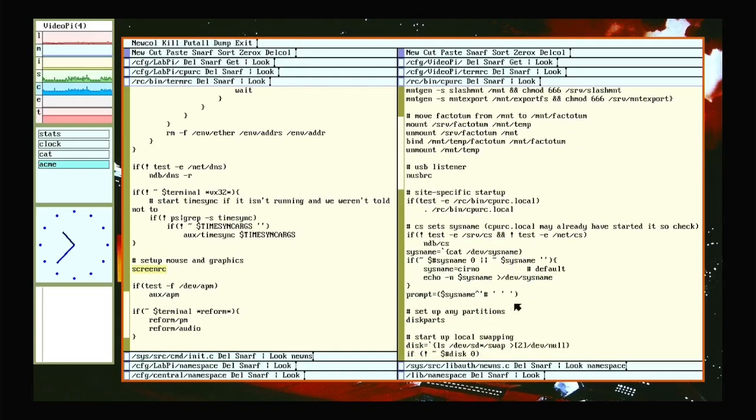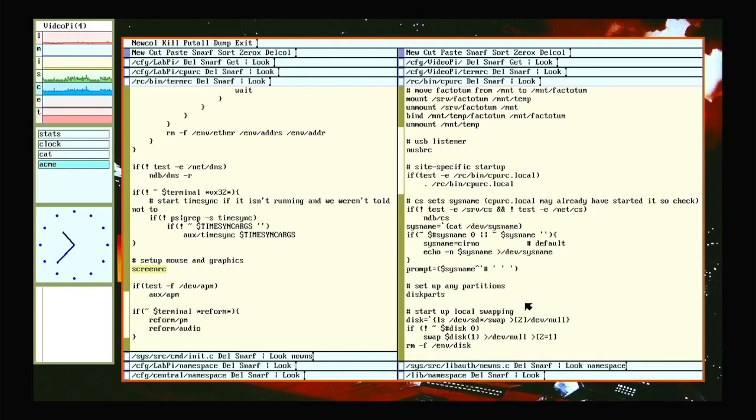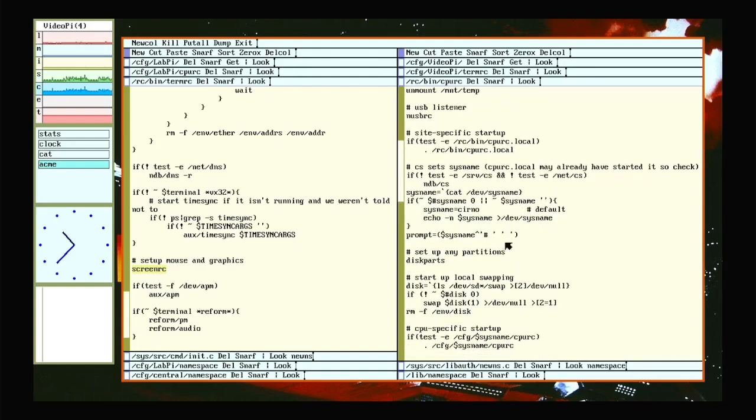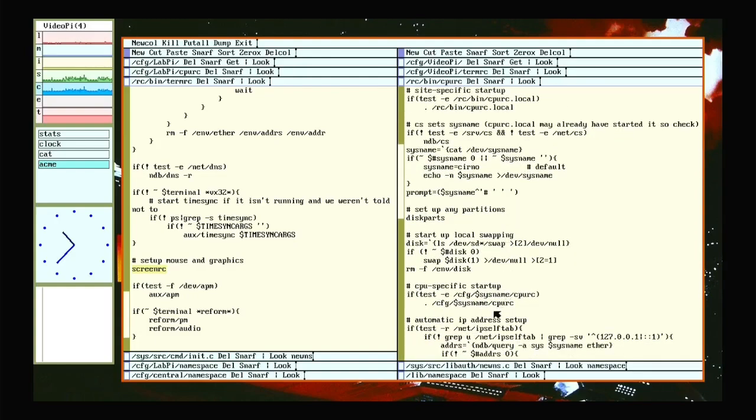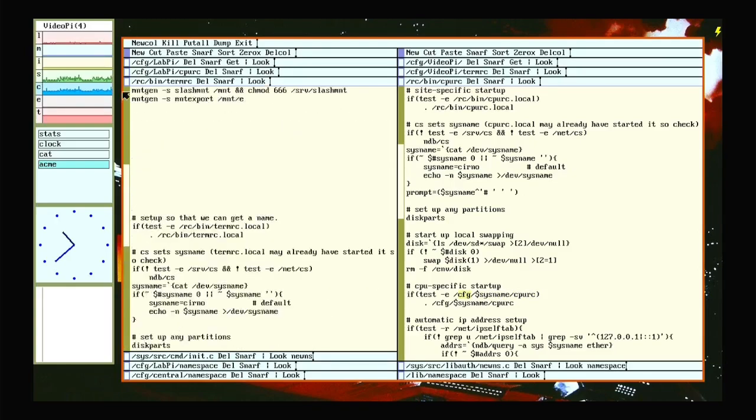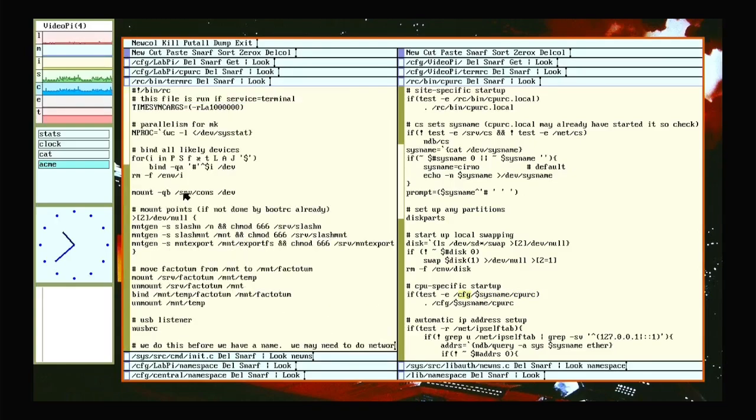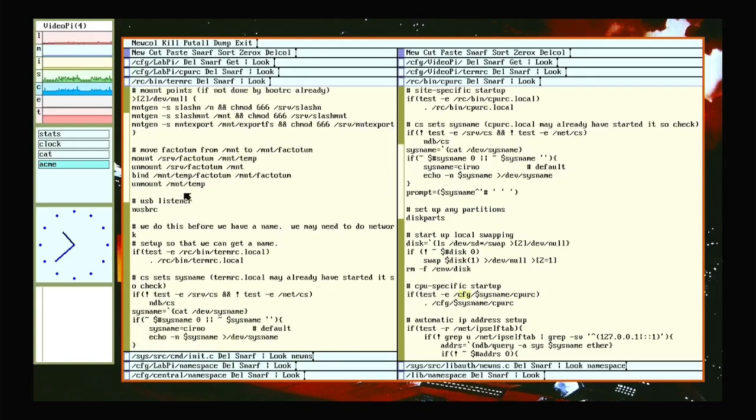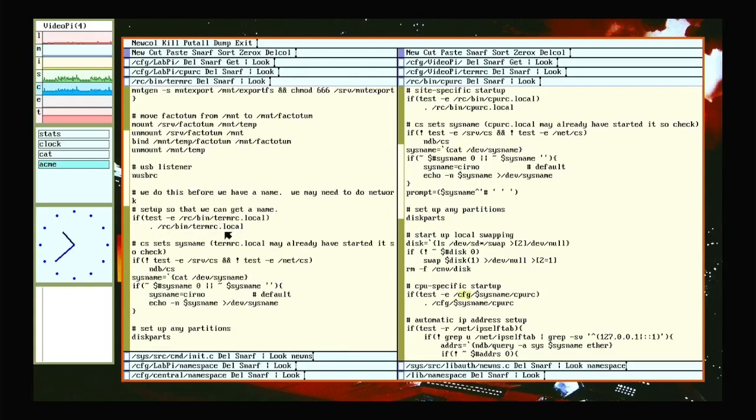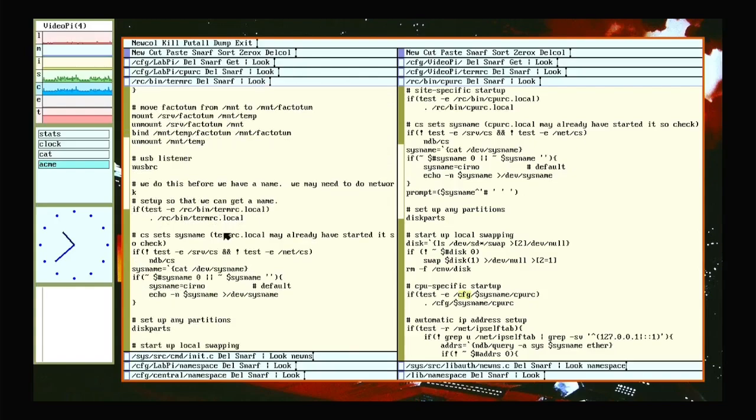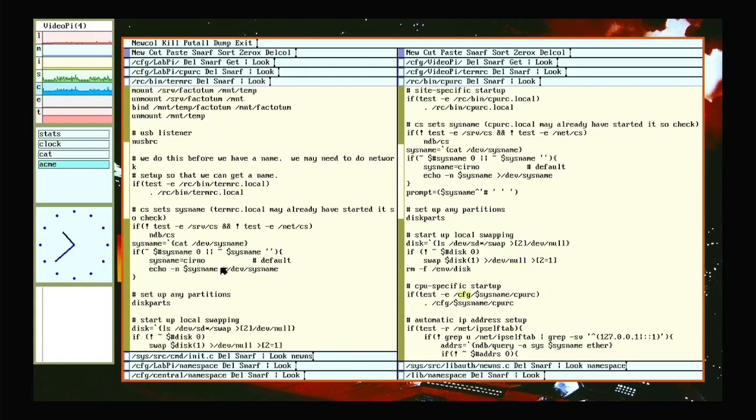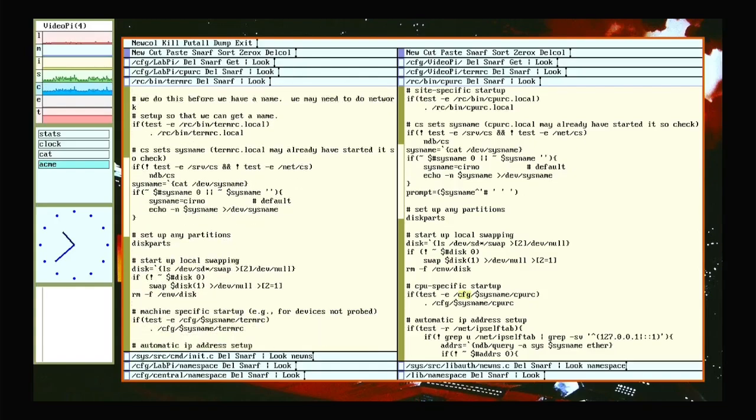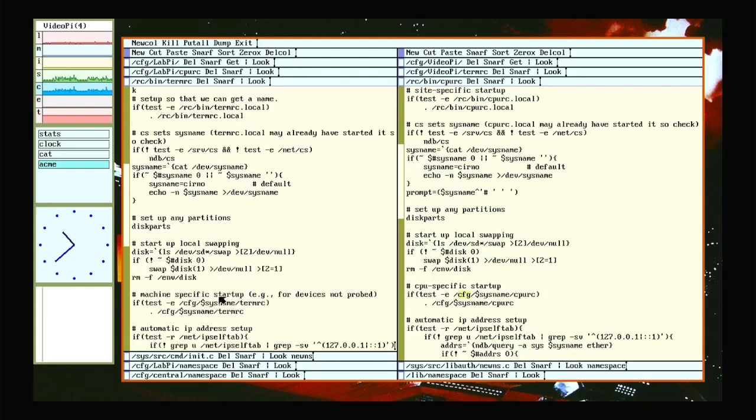Soon after that, it will also check for a CPURC under sys name in the config directory. And the same applies for TermRC. It has very similar stops in the process where it will check for any sort of local configuration you might want to do. There's the config sys name TermRC.